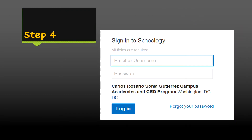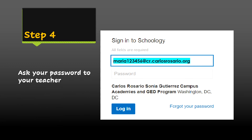In step number four, Schoology is going to ask you to enter your Carlos Rosario email address. This is an example of a Carlos Rosario email address. Ask your teacher for your password. Once you enter your email address and your password, click login.